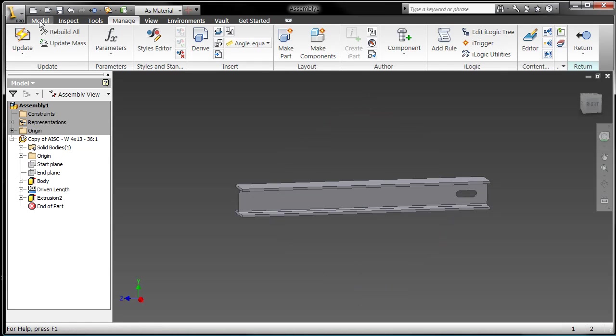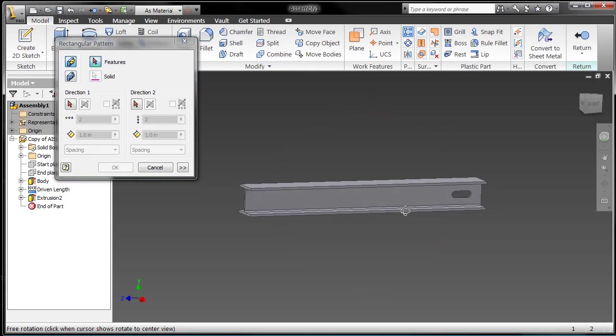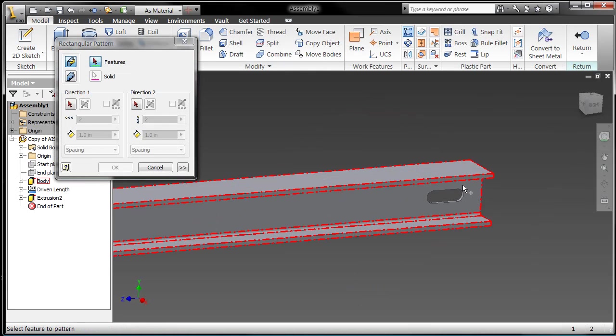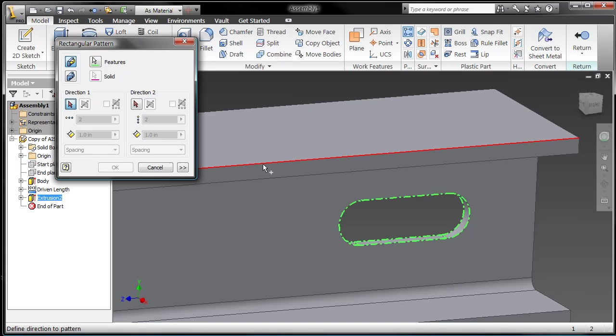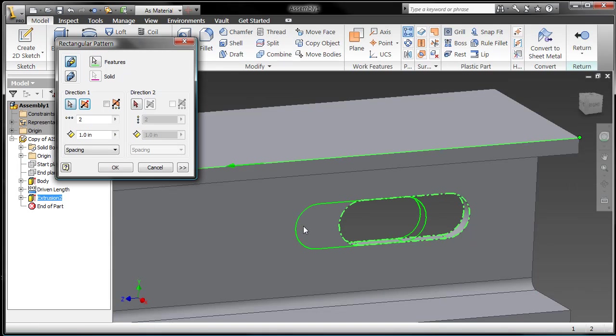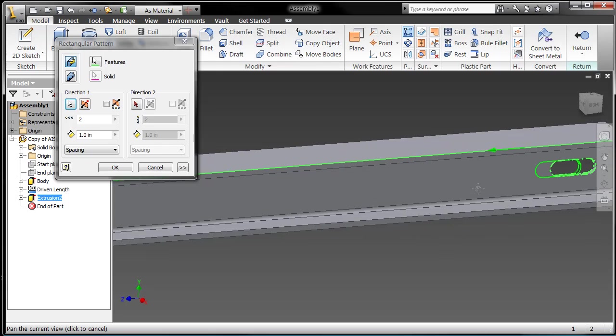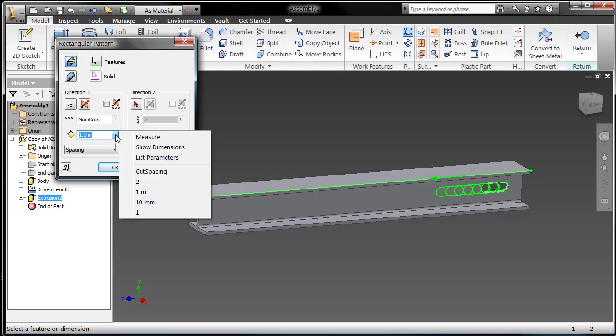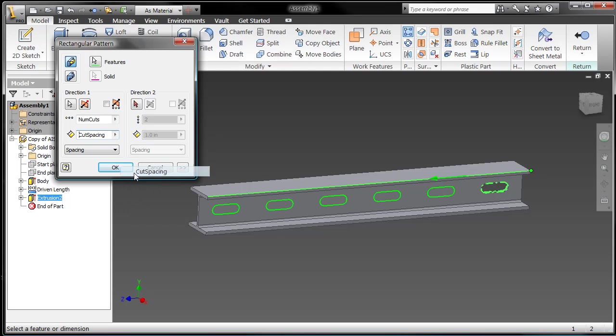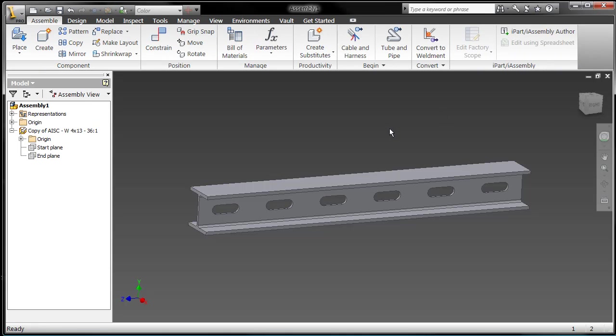So I'll go in here, into my model, grab the rectangular pattern, determine the feature I want to pattern, the direction I need it to go, and now I'll just reference those parameters that I put into my list parameters so that it's associative now to the overall length. Giggity, right? It's good stuff.